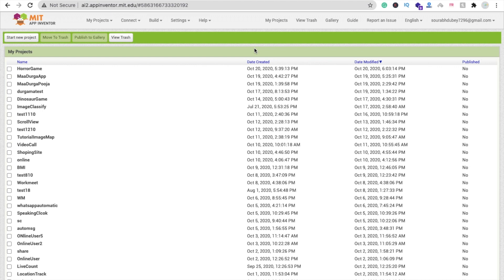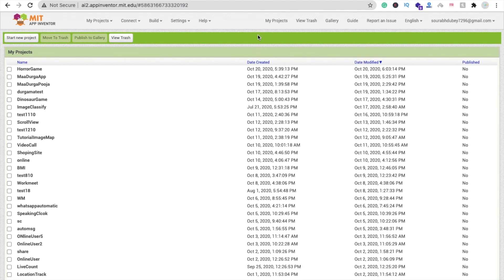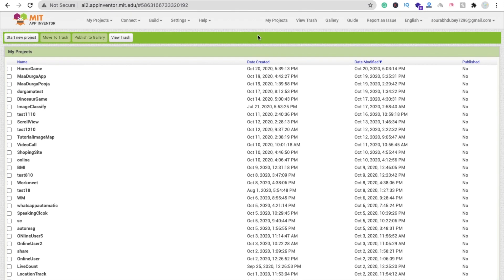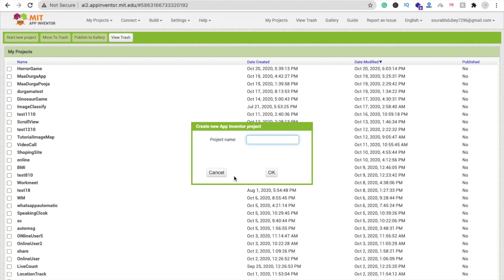Hi guys, this is Sorrow. In this video we will learn how we can create the simplest horror app in MIT App Inventor. Let me show you how we can create this app. We are using MIT App Inventor, so click on 'Start New Project'.